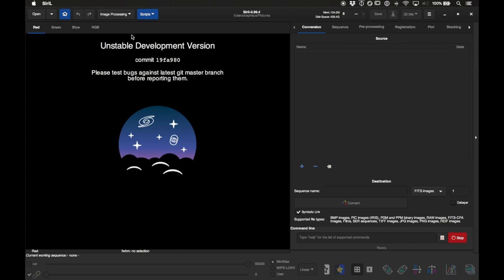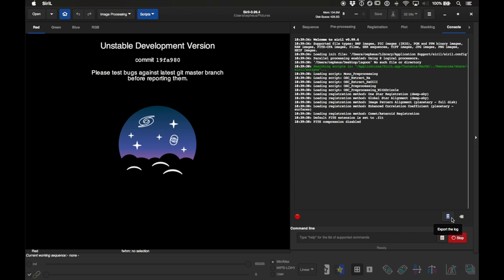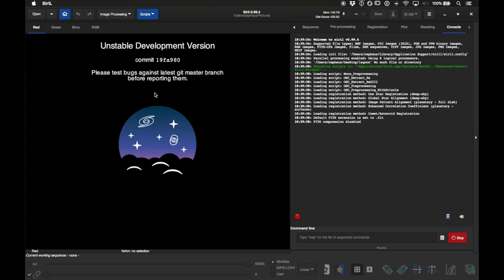Because I'm using the beta version it does say 'unstable development version.' If you find any bugs, over on the far right is the console which keeps track of everything going on while you're processing. You can click the little button at the bottom — hover over it and it says 'export the log' — which creates a log of everything that went wrong so developers can track down and fix bugs. So far I haven't run into anything.